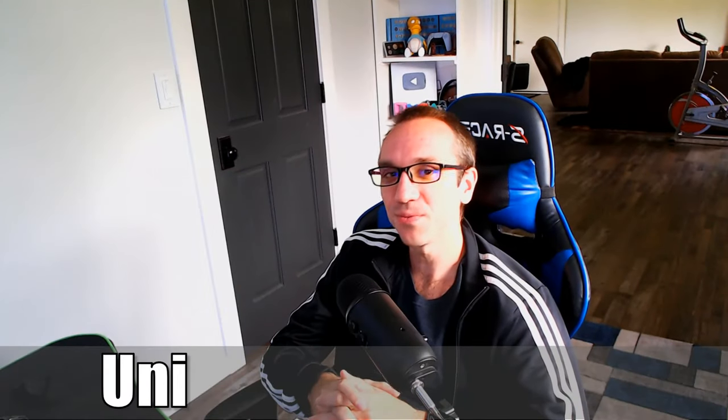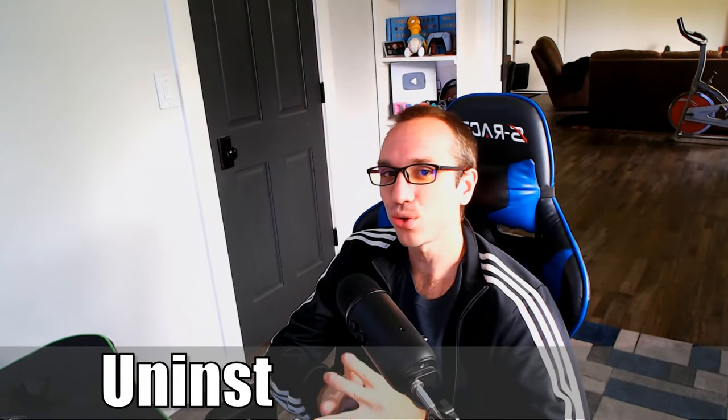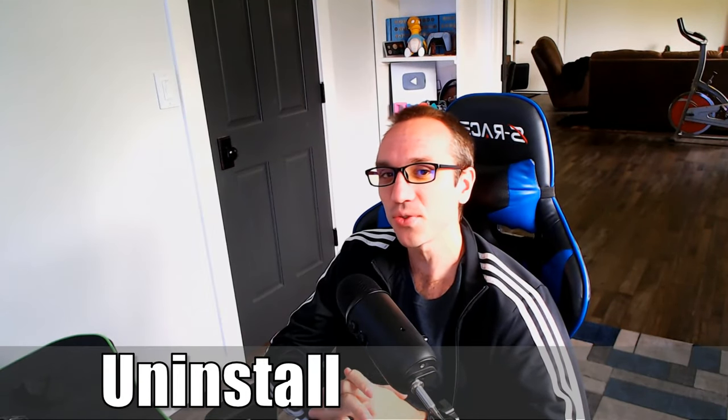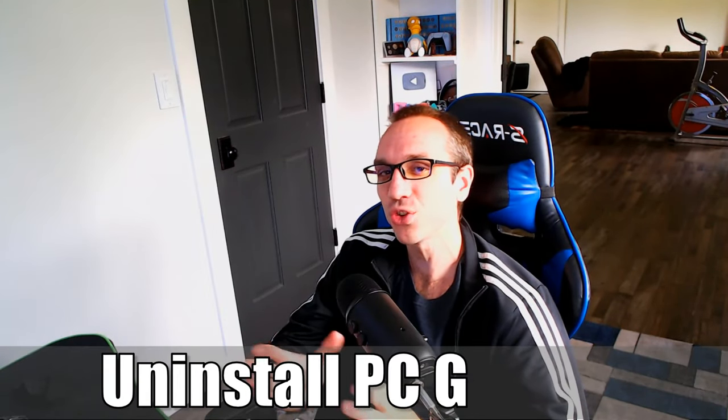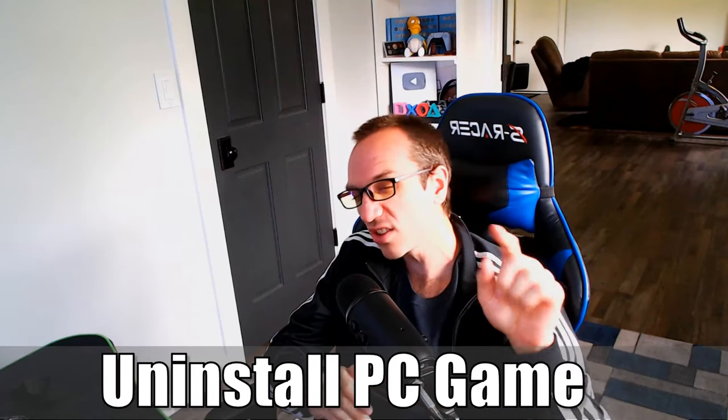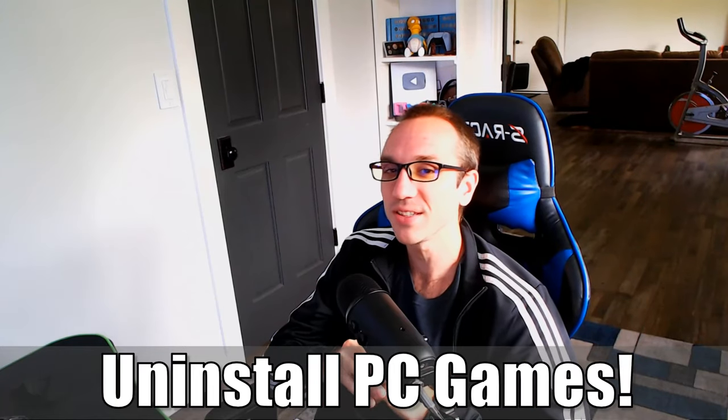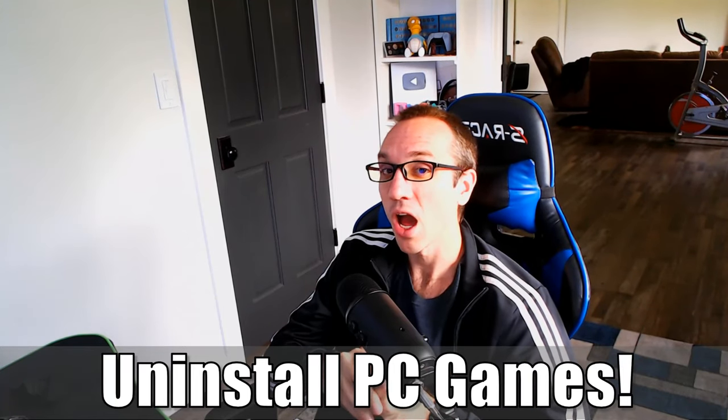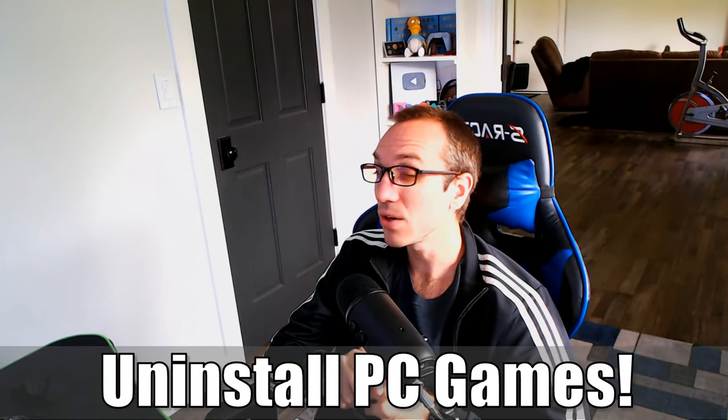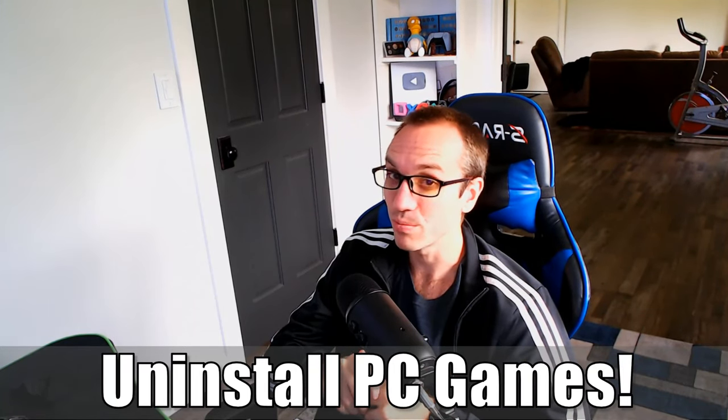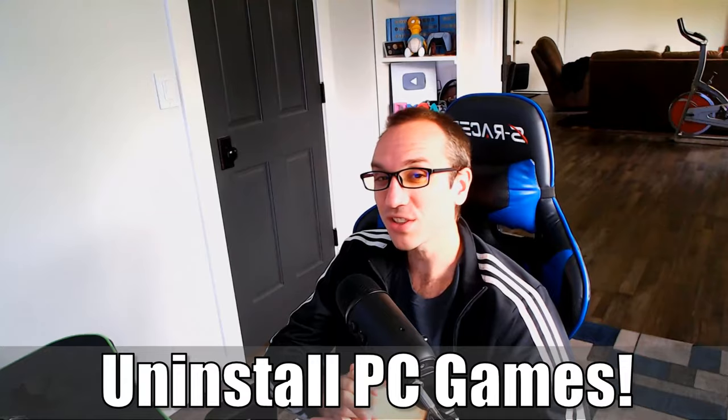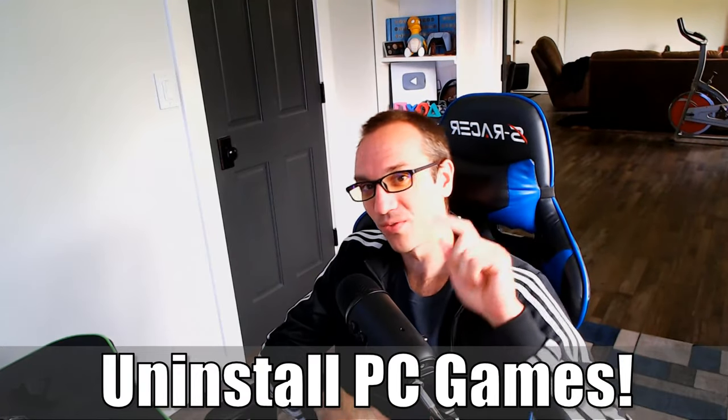Hey everyone, this is Tim from YourSix Studios. Today in this video I'm going to show you how to uninstall a PC game on your Windows 10 or 11 computer. So let's jump to the video right now.